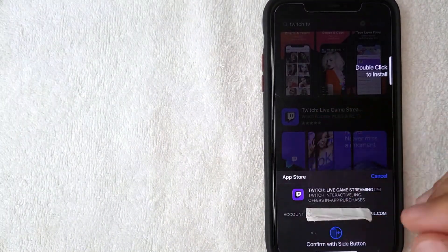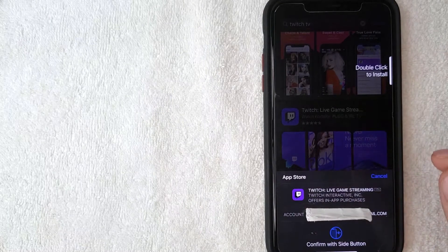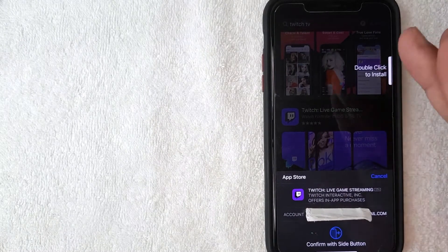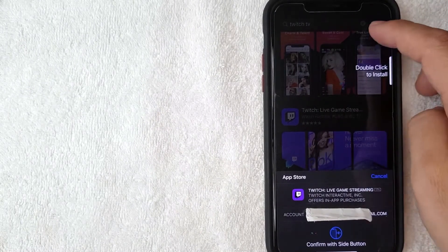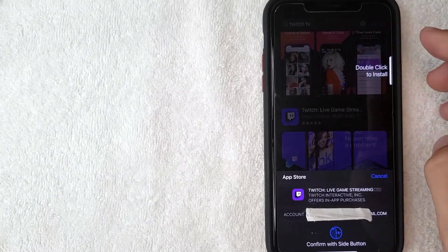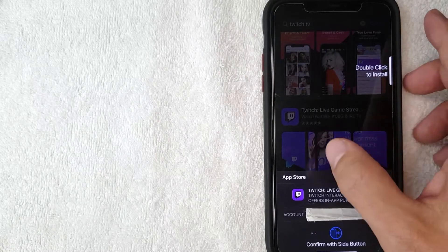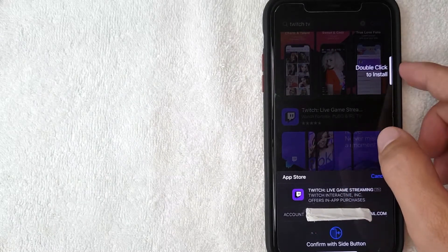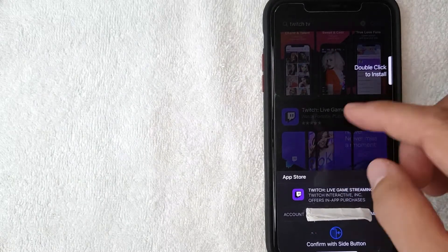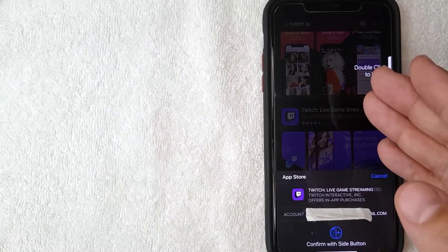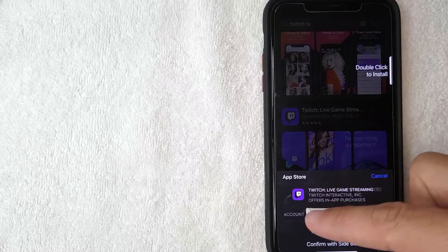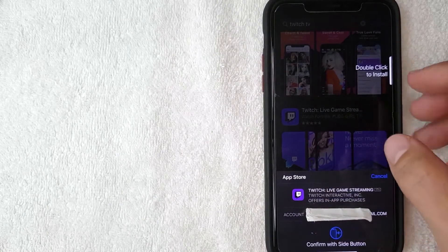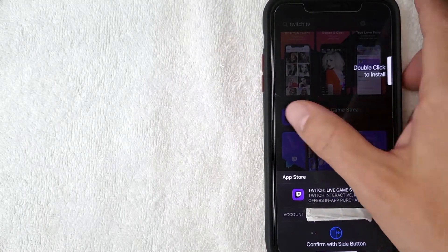You will need to confirm that you want to download the Twitch TV app. Depending on what type of device you're on, you may have to double-click the side button like me or you may need to enter in a password. Whatever the case is, just follow the instructions right down here. I'm going to go ahead and confirm now.